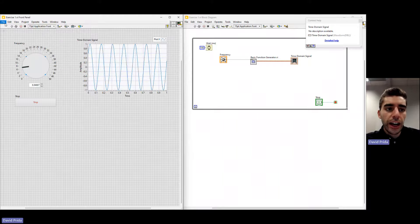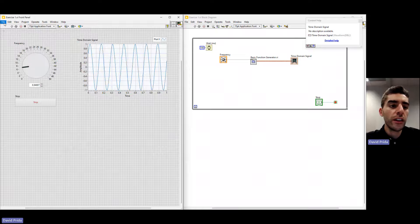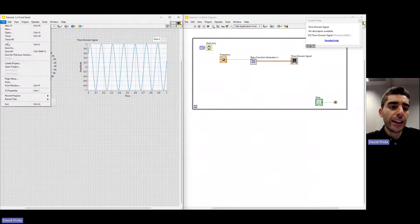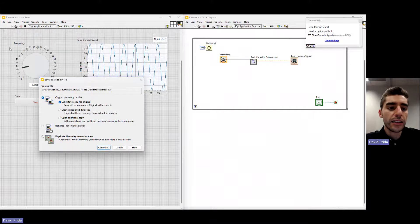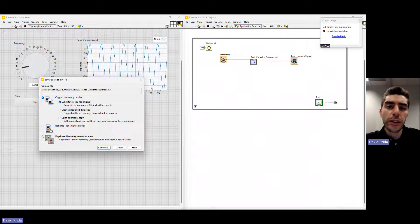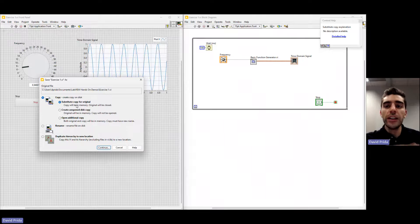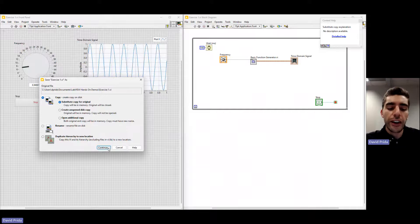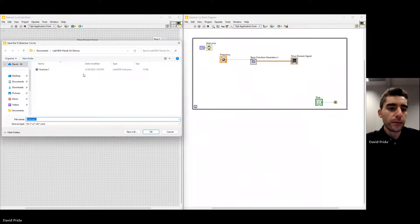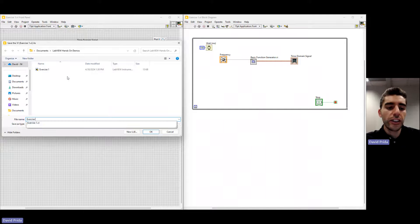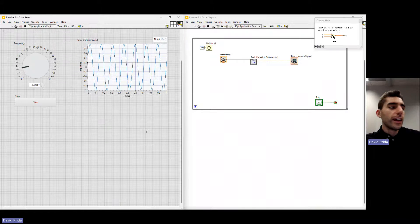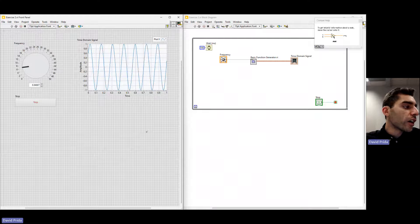I also want to save a new copy to start exercise two in. So I'm going to hit Save As and substitute 'copy' for 'original.' This will allow me to keep a copy of exercise one and open up a new copy for exercise two. I'll change that to exercise two, and now let's go ahead and begin.